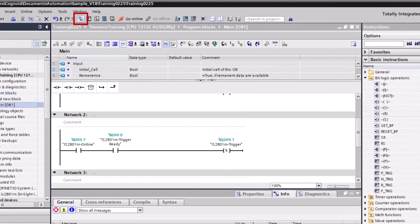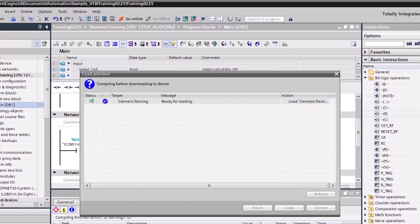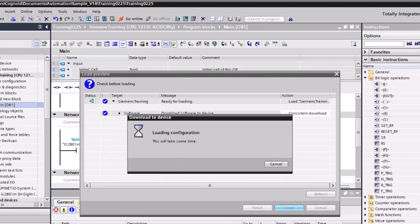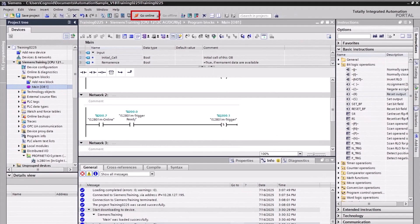Click the Compile button to compile the project. Click the Download to Device button and click the Load button. Go online.